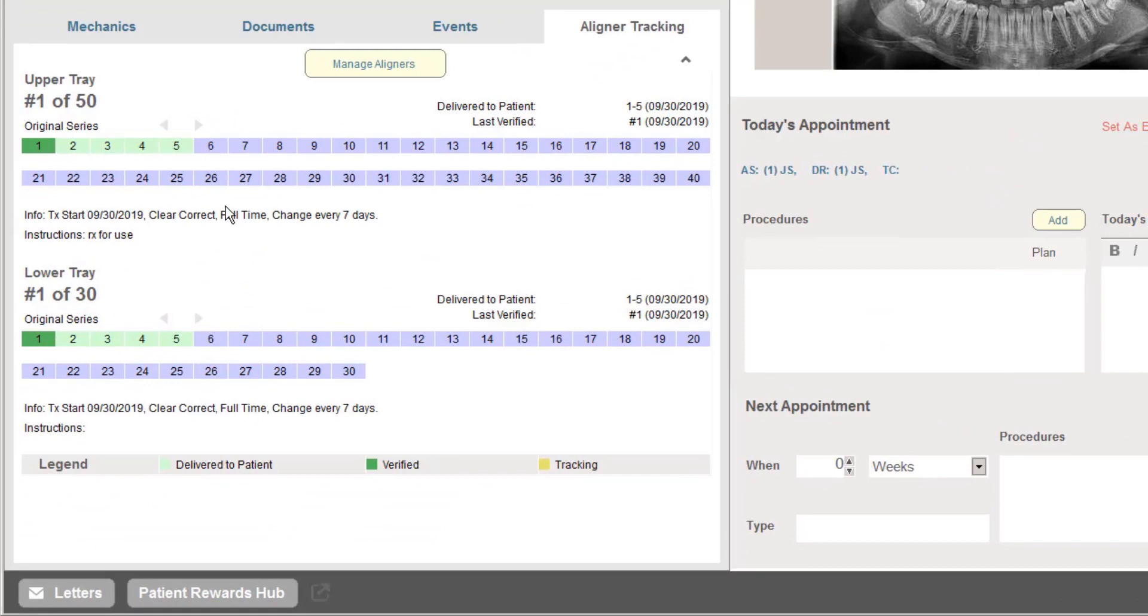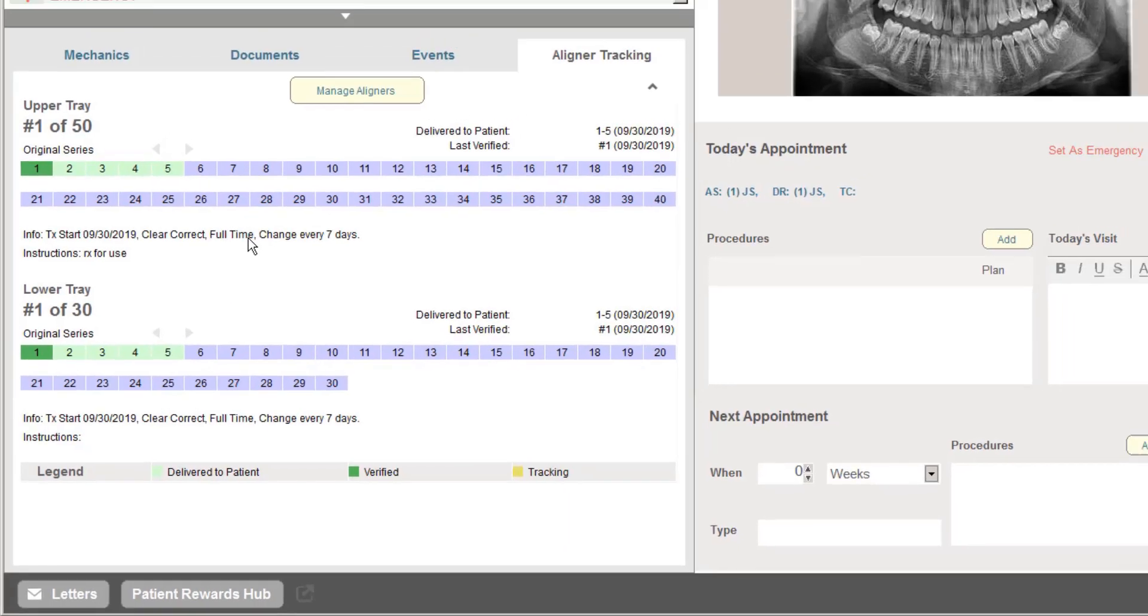And again, we can specify individual treatment for either the upper or the lower. And I can see all of those trays that have been delivered, including up to those full 80 trays.